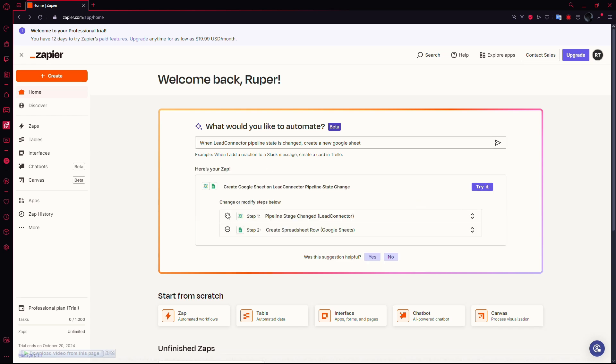Zapier offers a lot of flexibility. You can use LED Connector to indirectly connect Go High Level with apps like Airtable, Google Drive, or Google Forms, depending on your workflow.